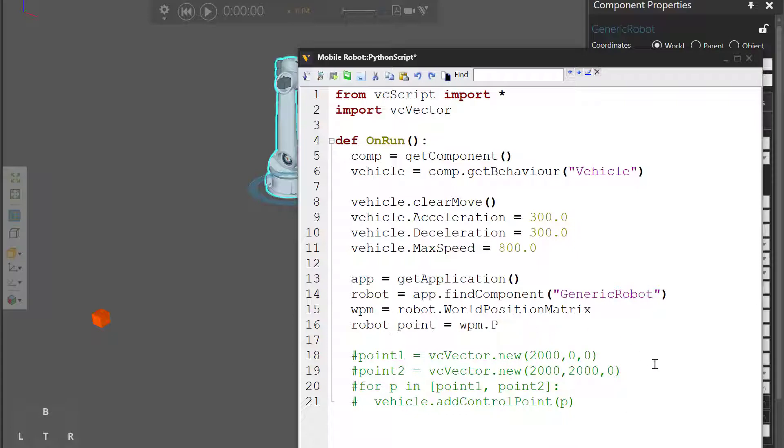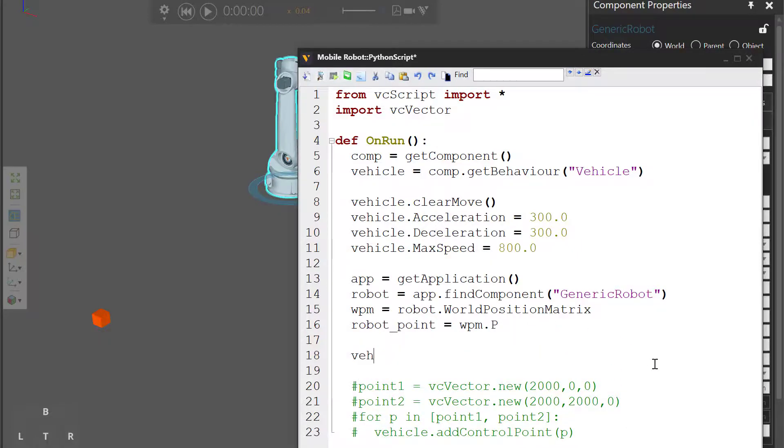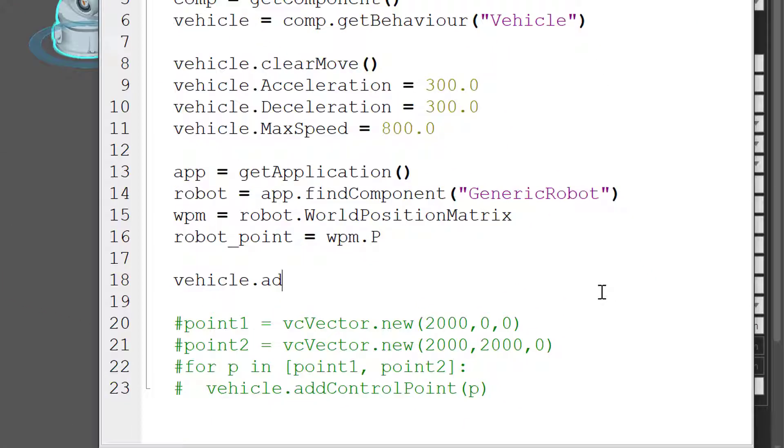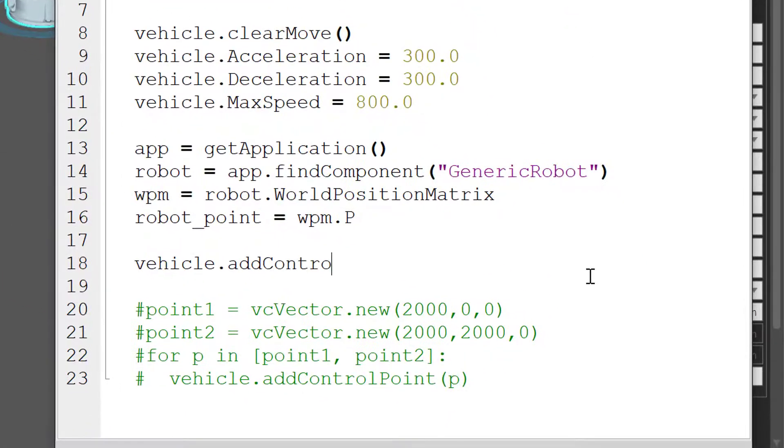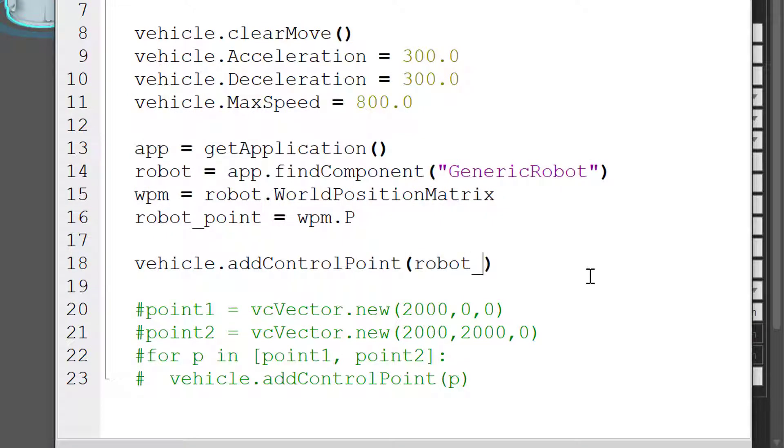Let's now tell our vehicle to go to that point. I'll write vehicle dot add control point. And we're going to the robot point.